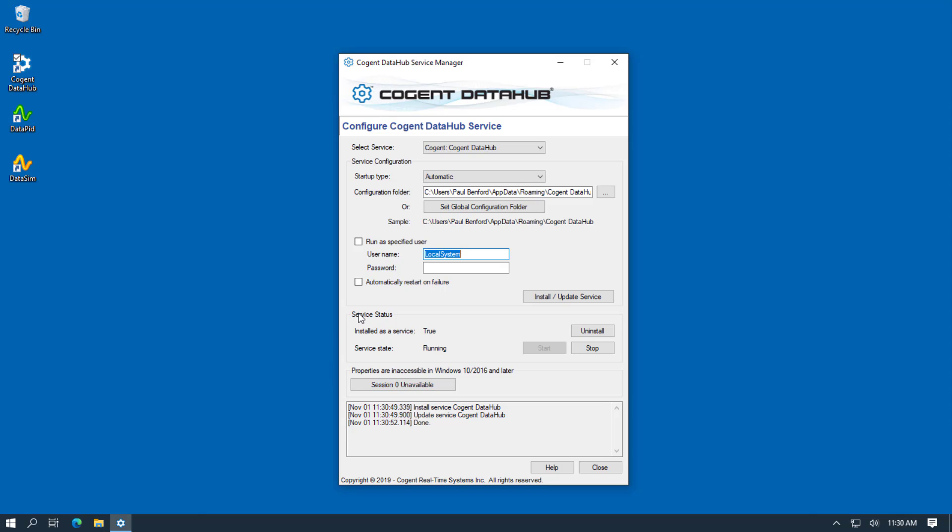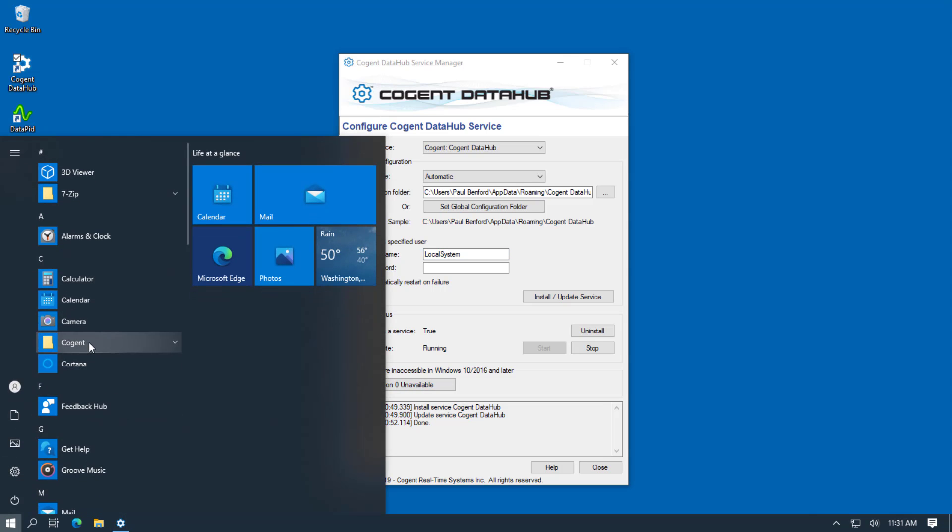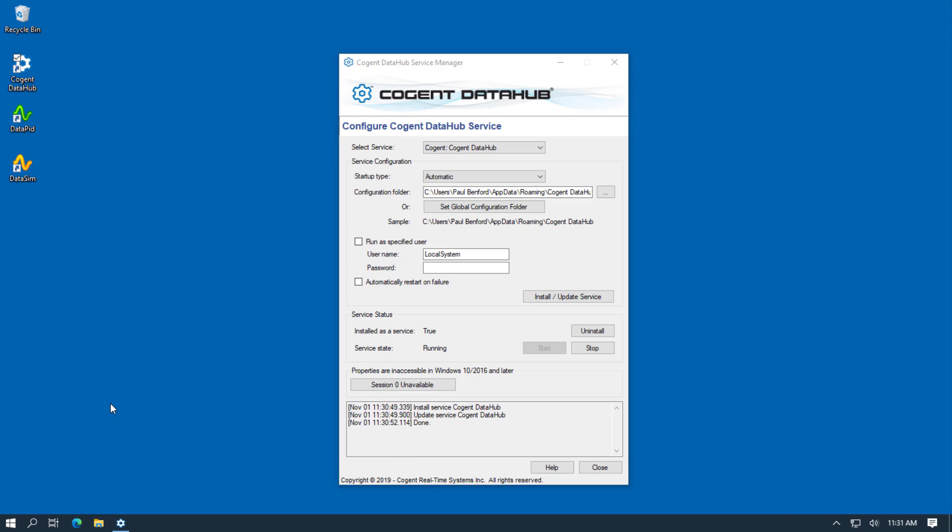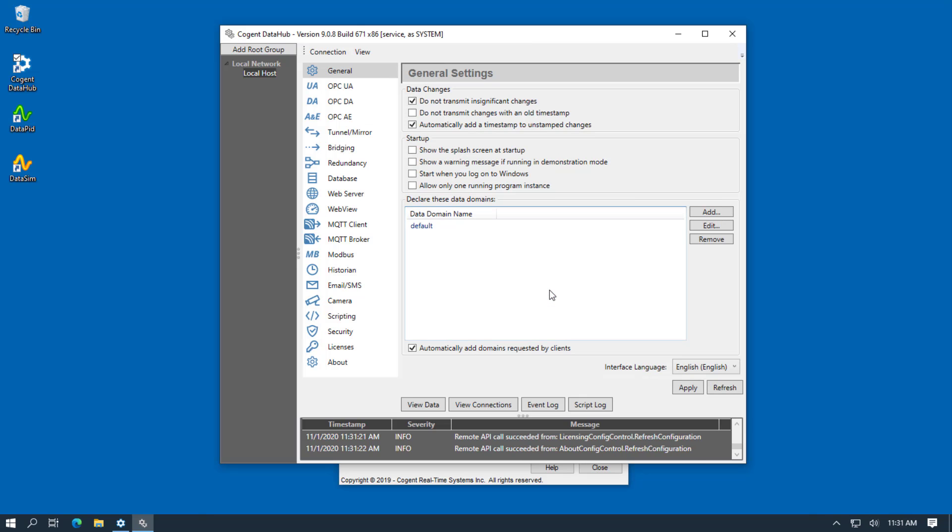So let's open up Remote Config again. And you can see that Remote Config has remembered my username. And if you want it to remember your password as well, you can just select here. So we'll click Enter. And now you can see we've connected to the DataHub that's running as the system user.